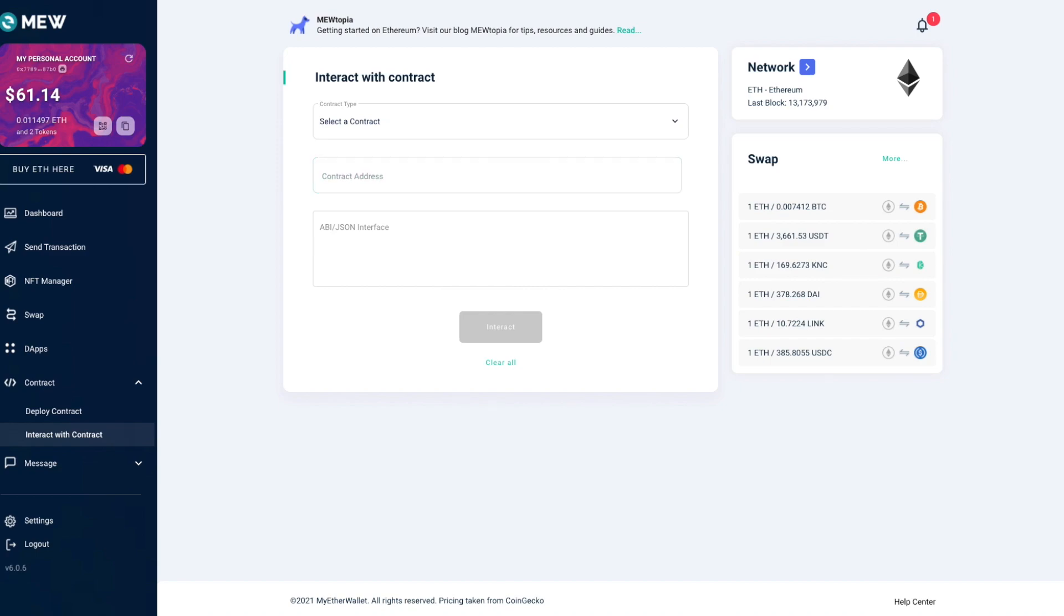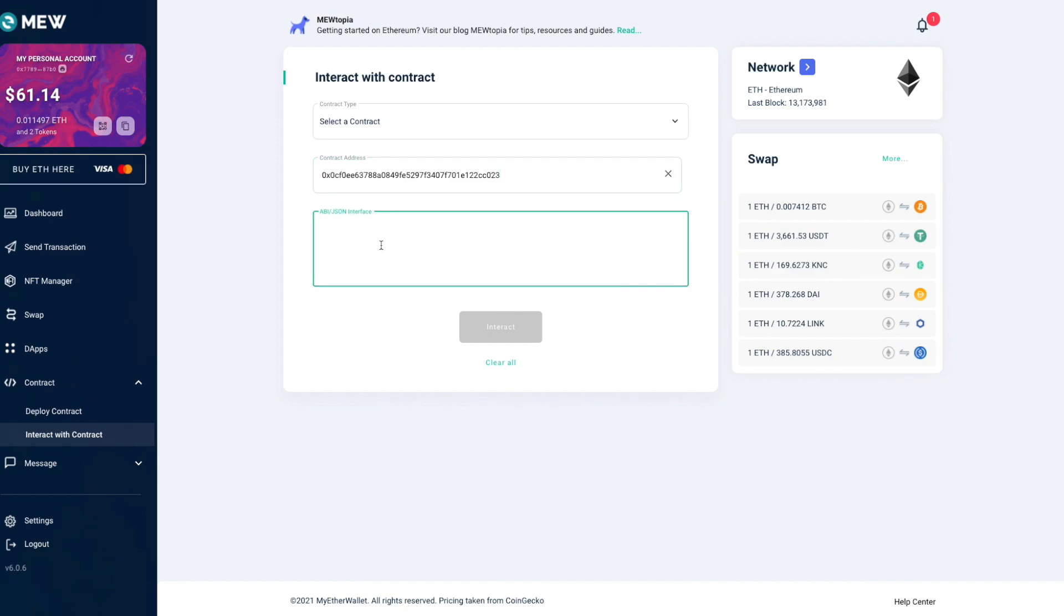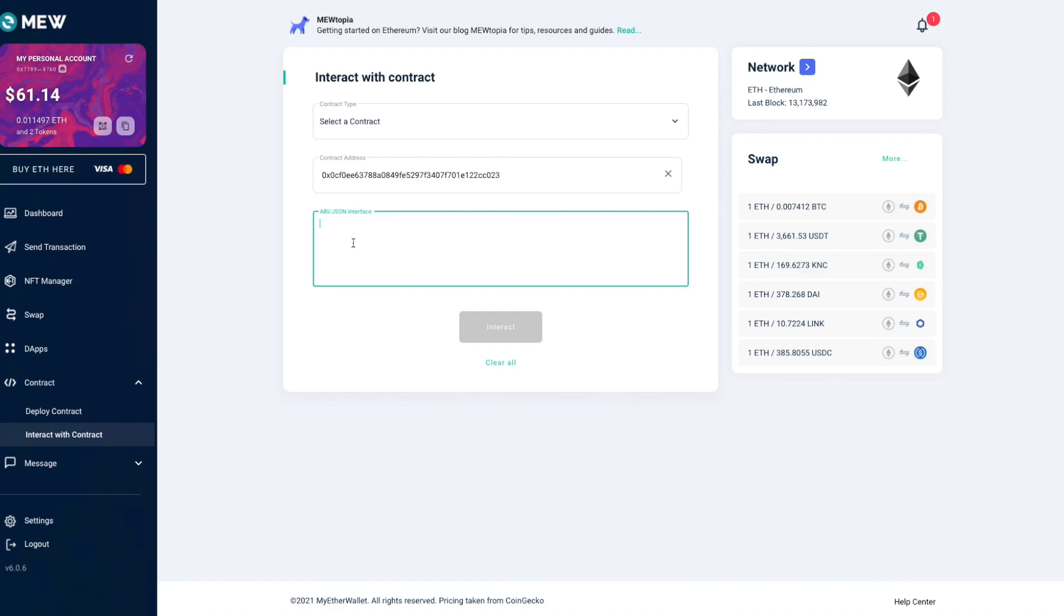I'm going to include it in the video description so that you can easily find it and it looks like this. Then in this field we're going to paste another bit of text which describes a part of the ABI, or the interface of that smart contract. I'll include that as well in the video description.